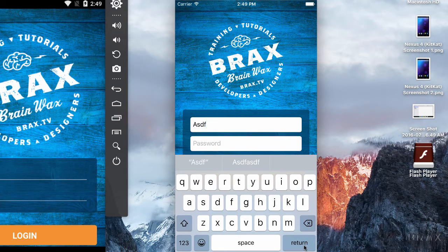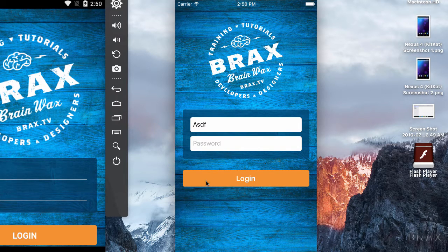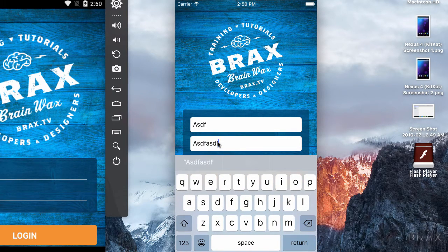Secondly, when I hit the return key on our keyboard, the keyboard dismisses instead of taking us to the password field. So if we don't do anything, we will be asking our users to then tap on the password field to enter in something in there as well.